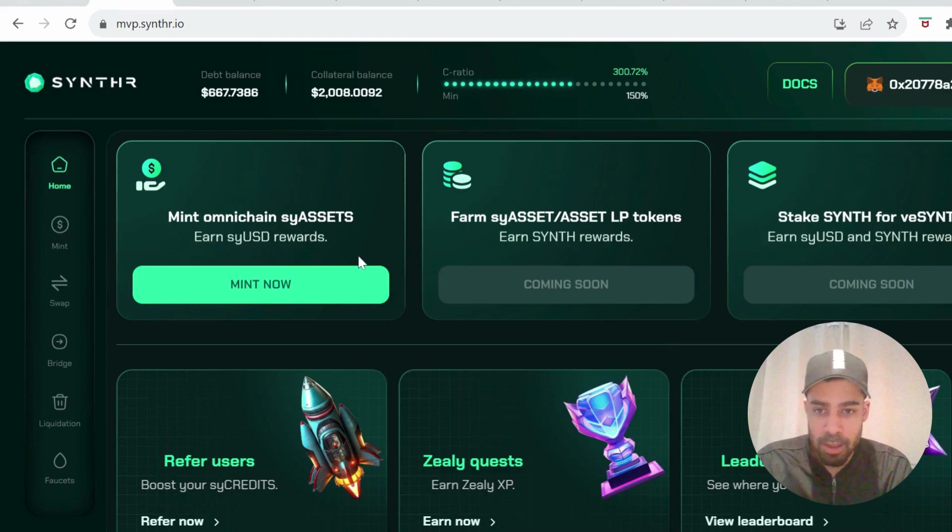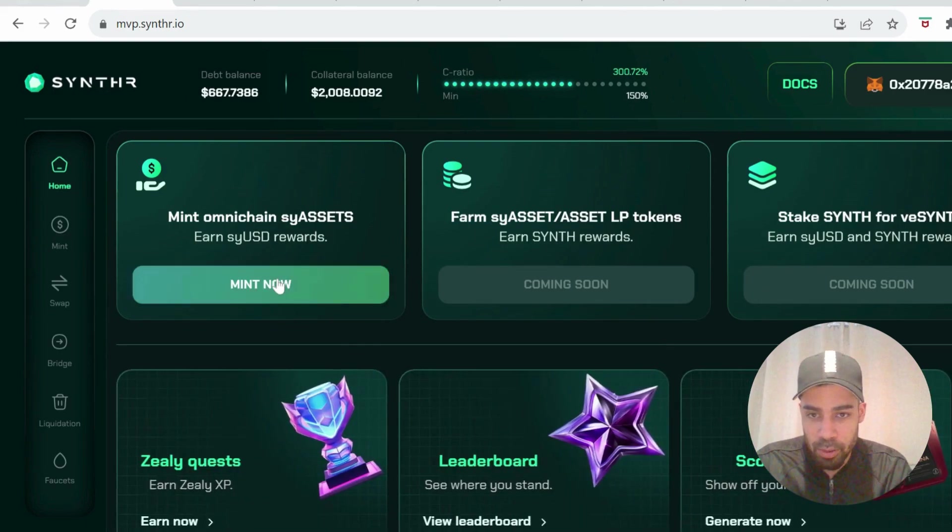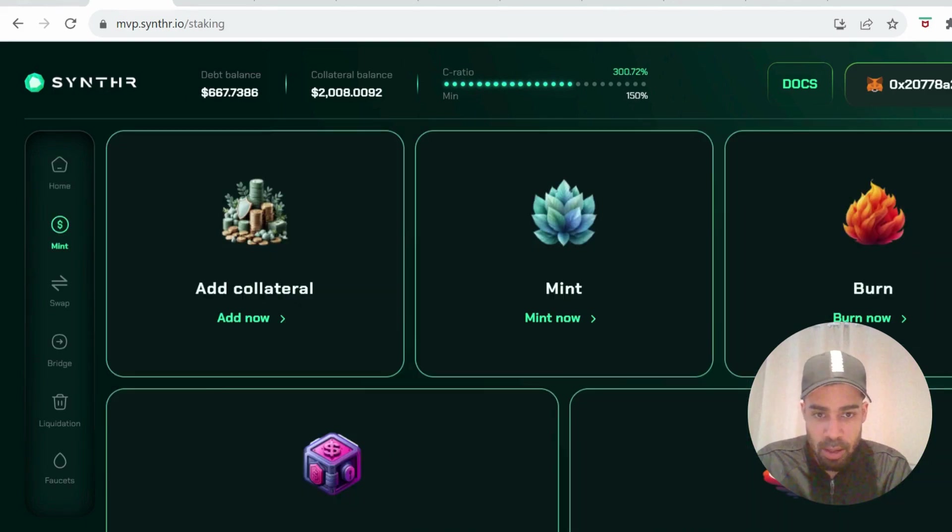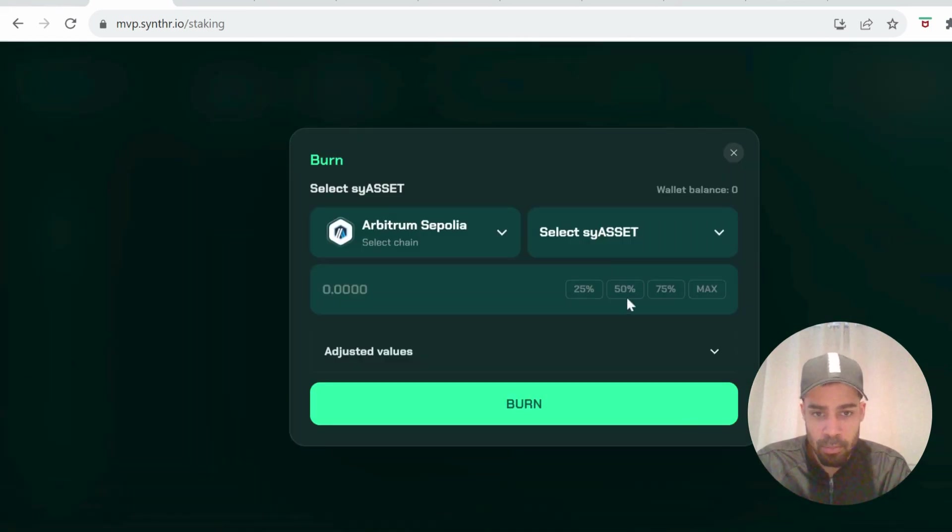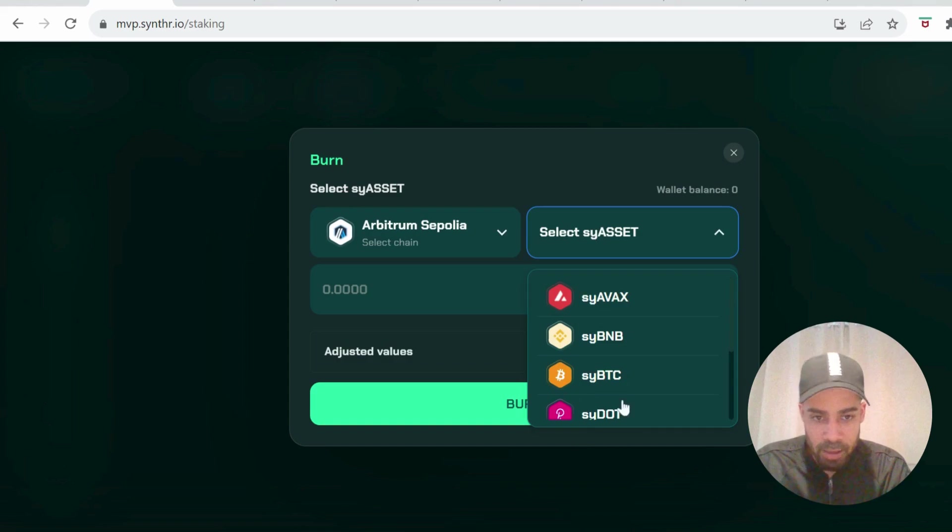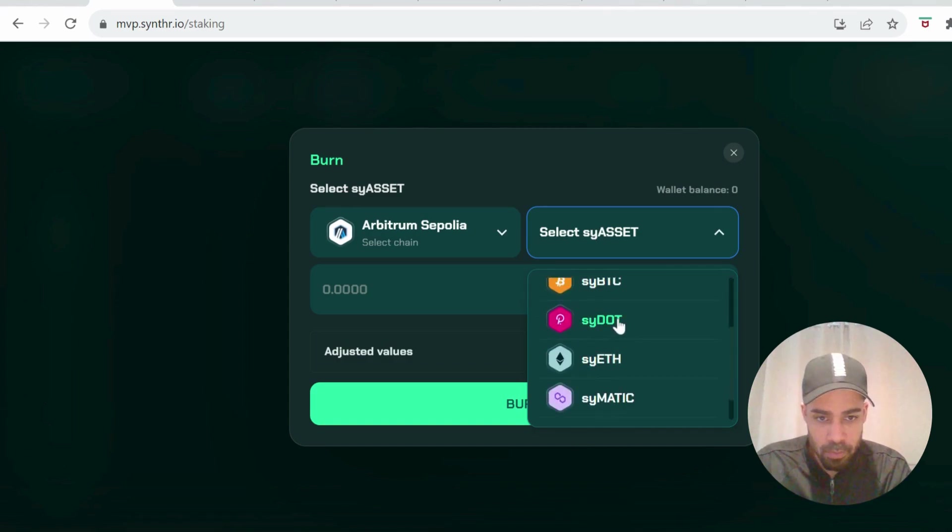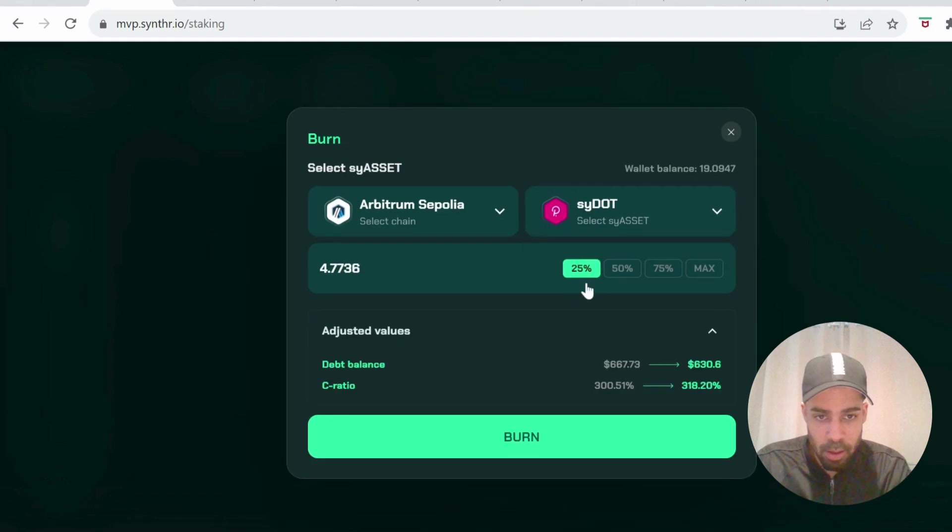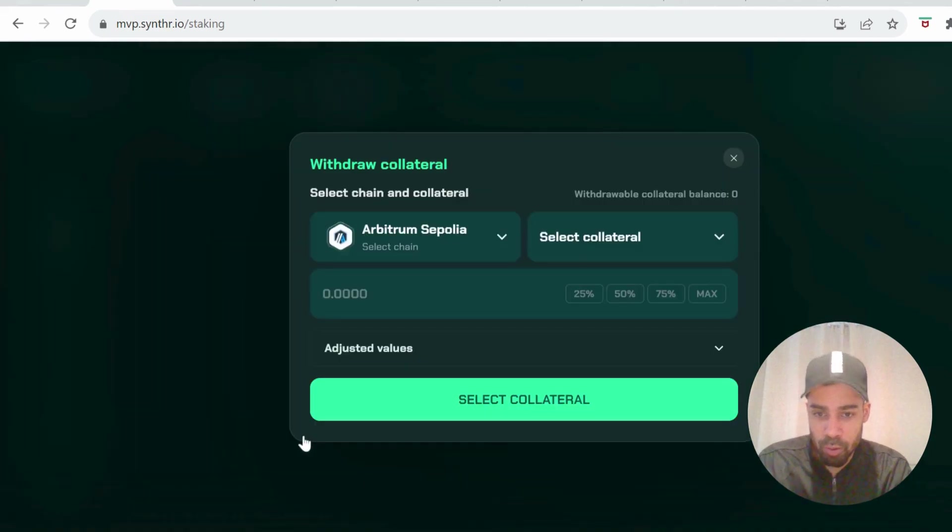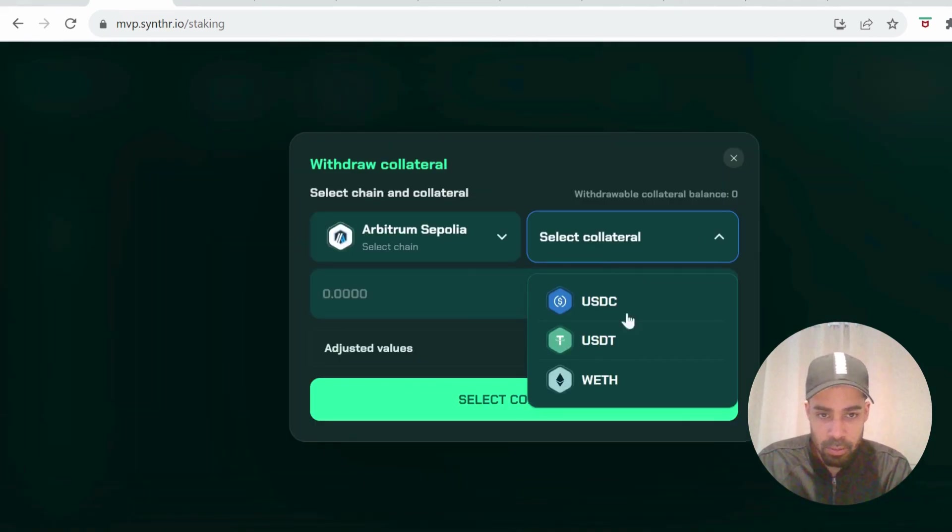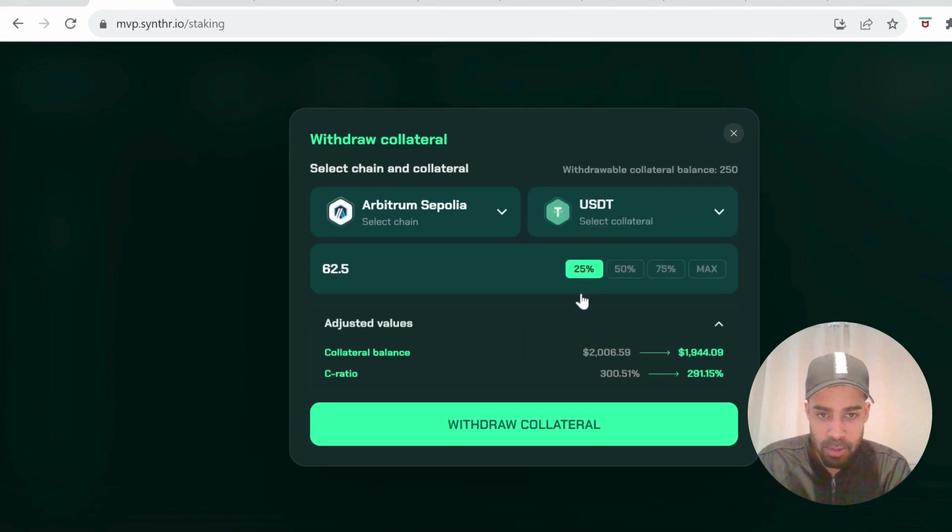Alright, and then we're going to go back to the home page, go to mint now, and then go to burn. You're going to burn some of an asset—choose whatever asset you want and then burn some. On that same page, we're going to go to withdraw collateral. Choose some of the collateral that you've got and withdraw a small amount out.